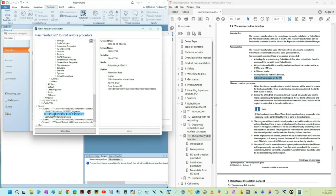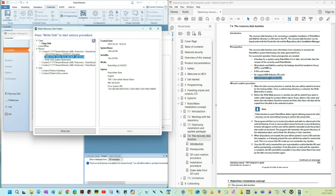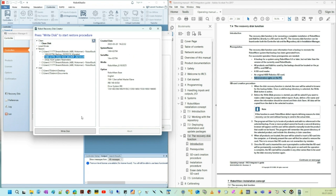You have the option to use a backup or also a clean disk. The clean disk option will create a disk that is zeroed out and a boot application will be installed. For this option you have to install the new system, so make sure you have backups of your license files since they will be erased from the disk. We are not going to do that, but it is an option.